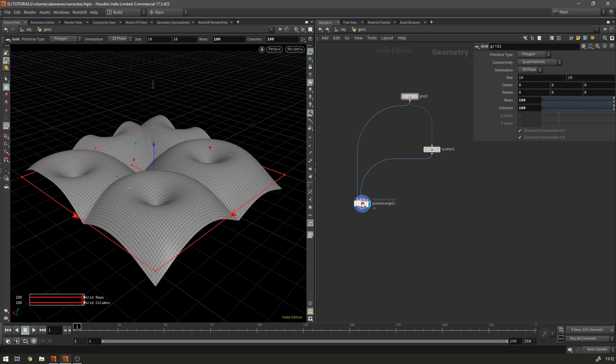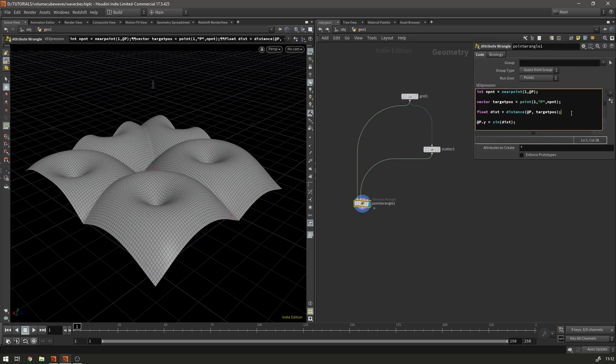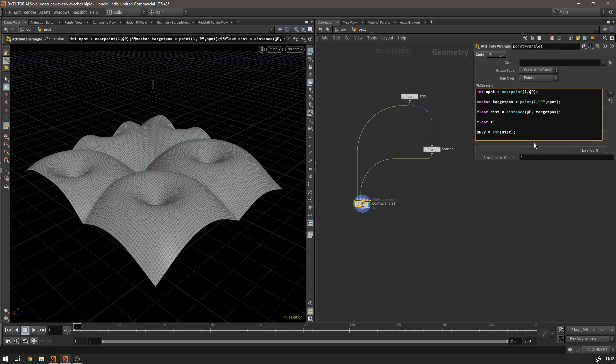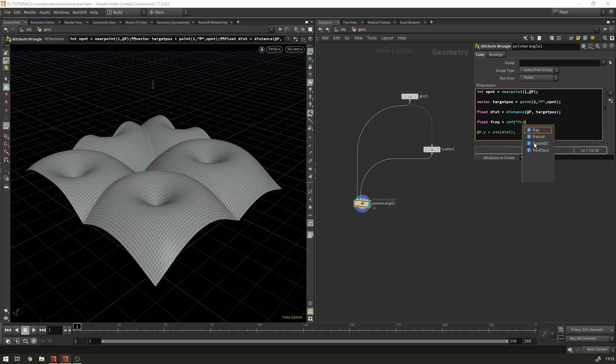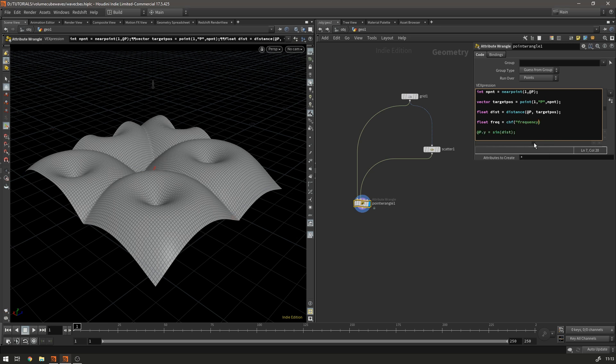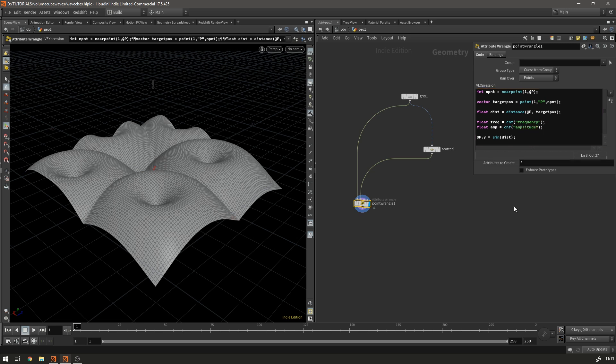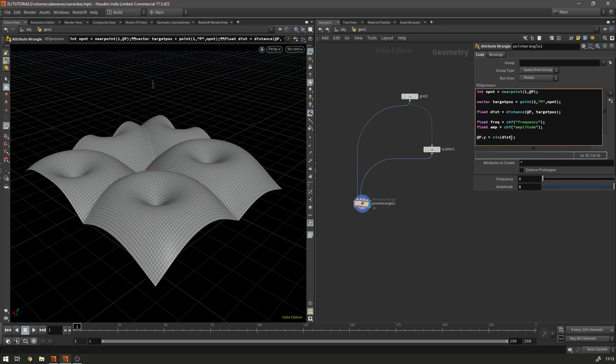And now what we want to do is we want to modulate that sine wave. So to do that we're going to need a frequency and an amplitude. So if we make a float called freq and that's going to equal chf frequency. And then if we just copy that and we're going to make another one that's called amp and that's going to be the amplitude. The amplitude isn't so important for what we're doing but it's nice to have it there. So if we set this and then we need to plug them in.